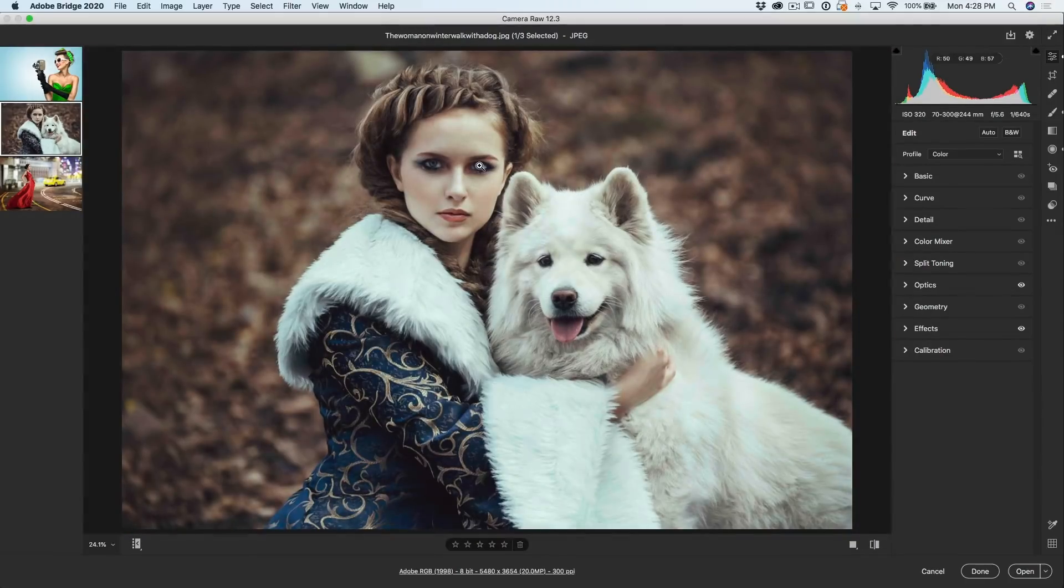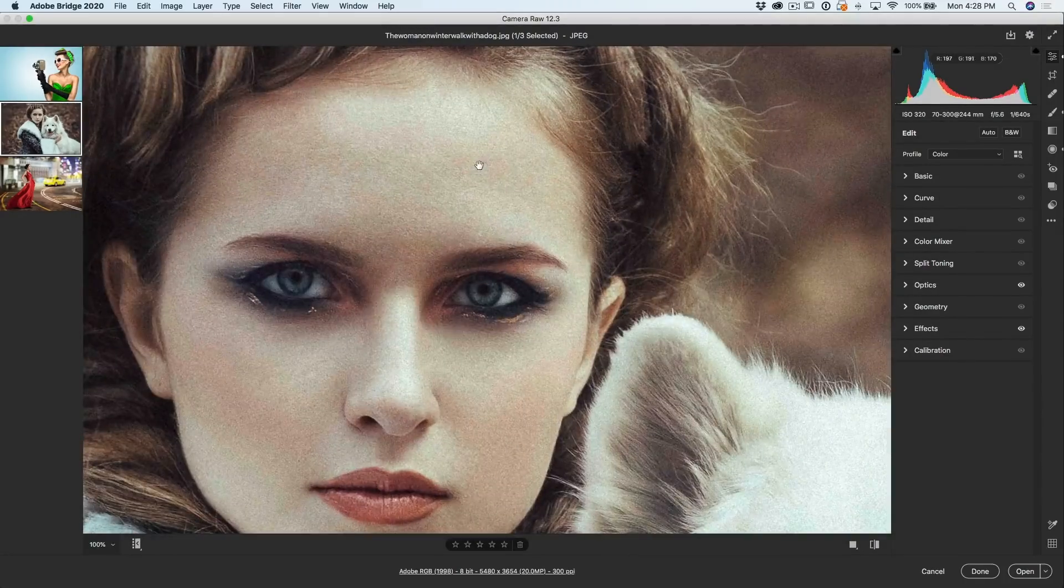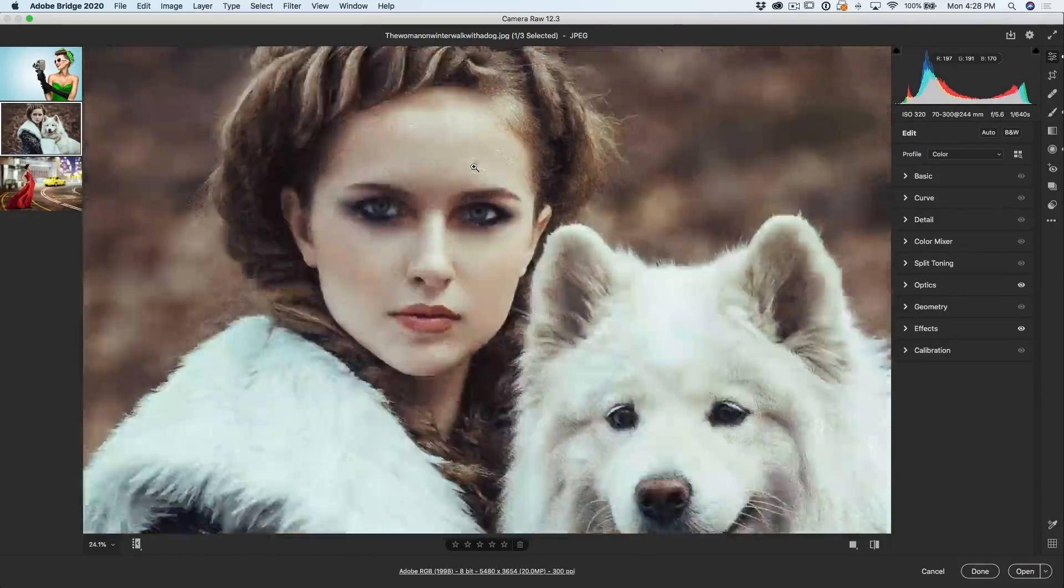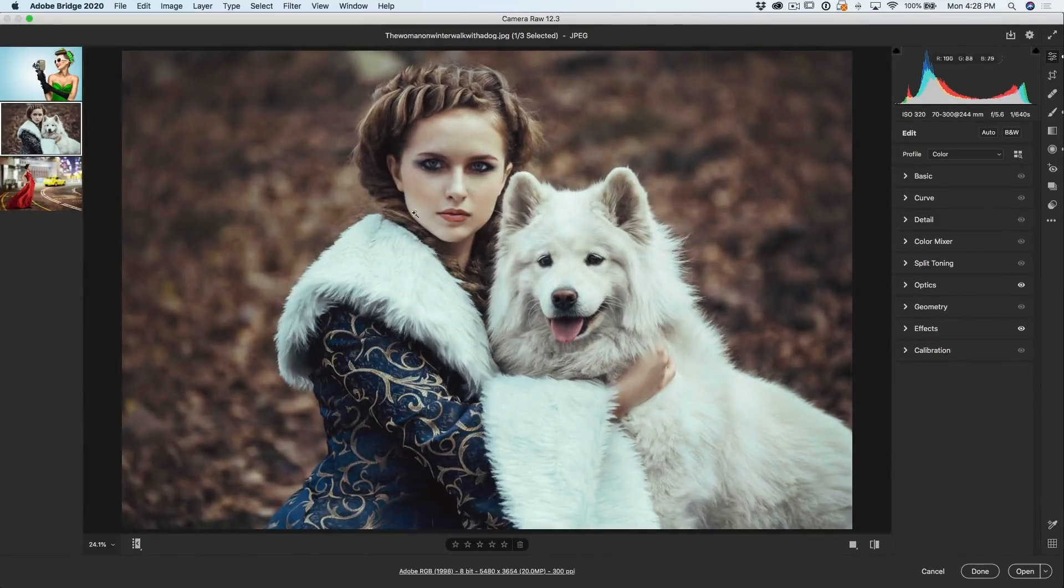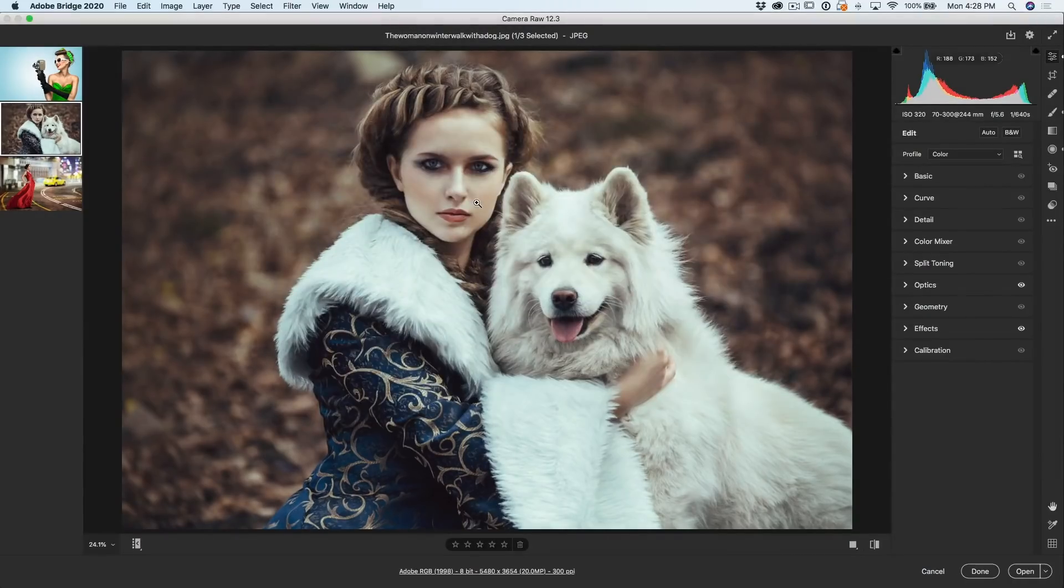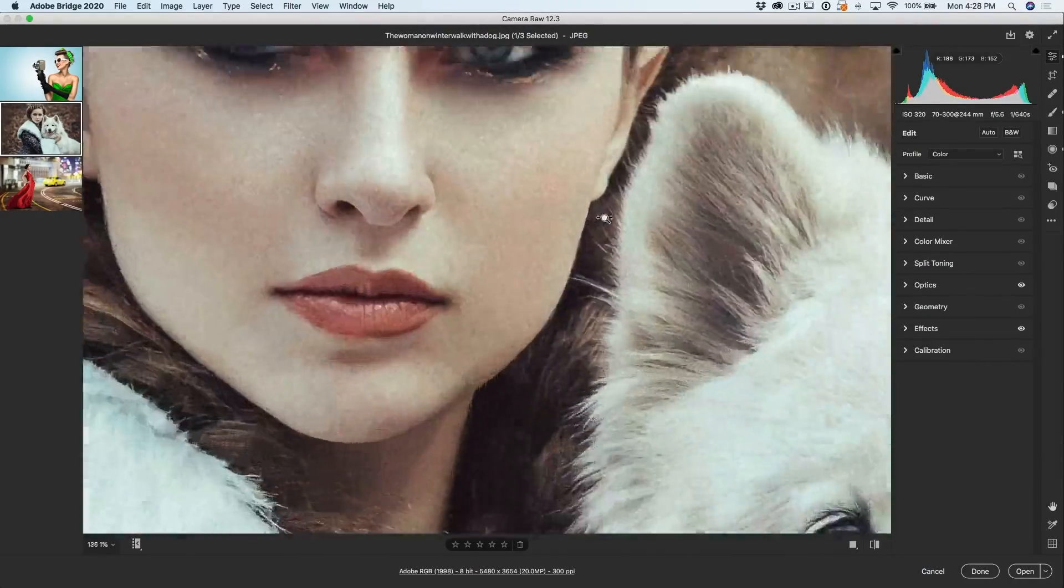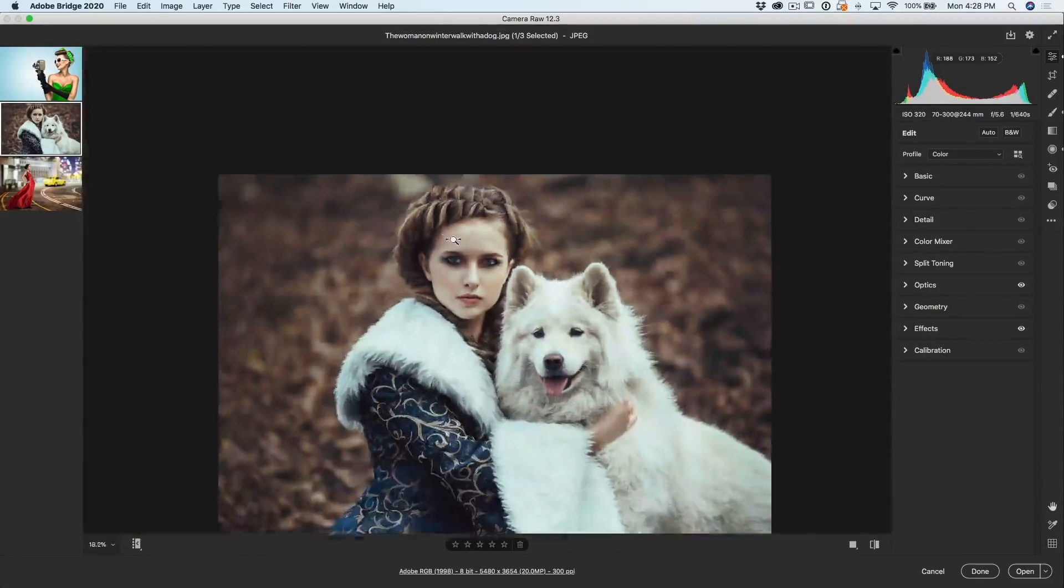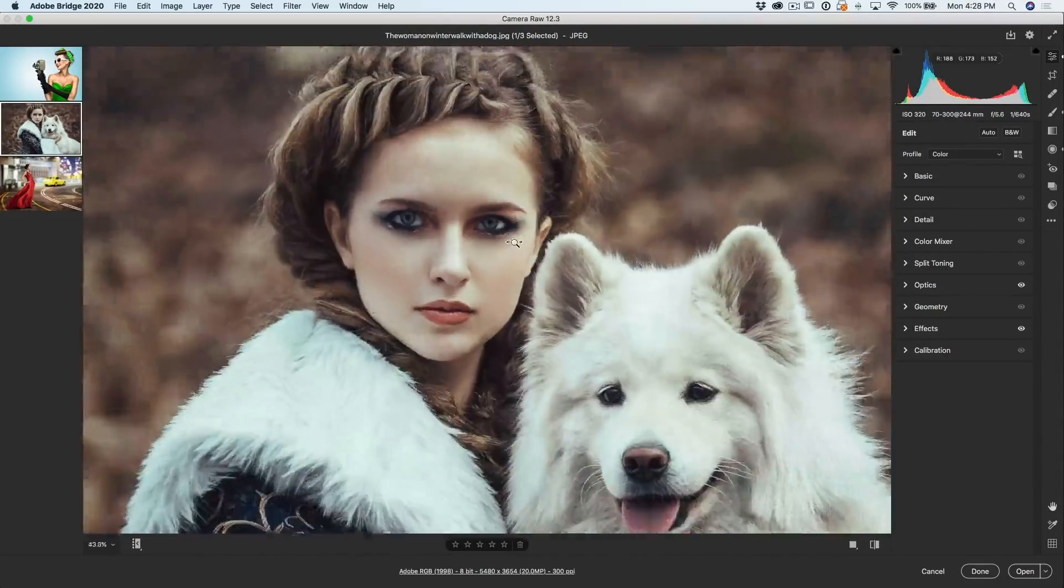So the pan, of course, is going to be the same, the spacebar to move around. But now we don't have that scrubby slider. If you want to have that scrubby zoom back on, just turn it back there. Turn off Lightroom style. And now we get that scrubby zoom again where I'm just dragging it left to right to zoom in and out.